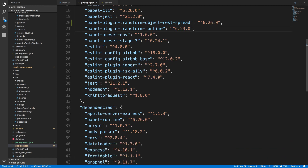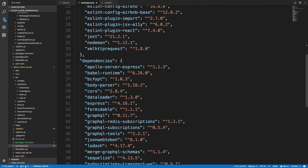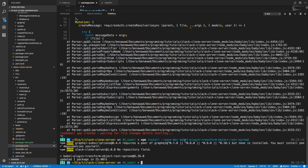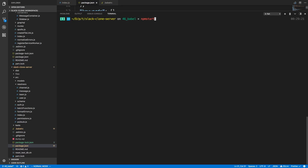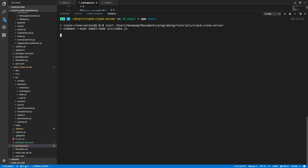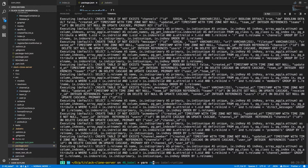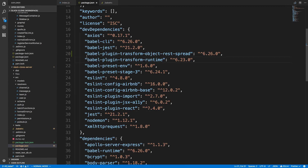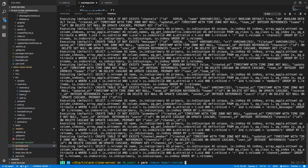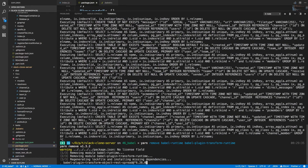We can also get rid of babel-runtime entirely. If you have trouble with bcrypt, make sure to run npm rebuild. Let's do npm start and see if everything starts up — and it does start up. So I'll do yarn remove babel-runtime and also remove the transform-runtime plugin, since we no longer need those. It's always good to get rid of dependencies you don't need. Now we can go ahead and run npm run build.